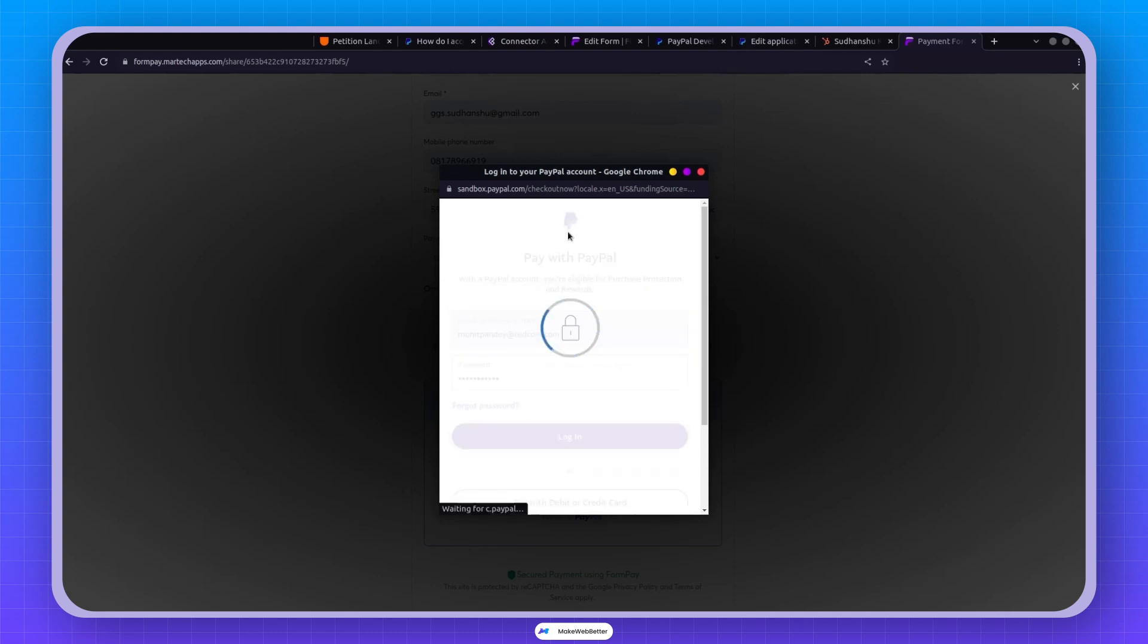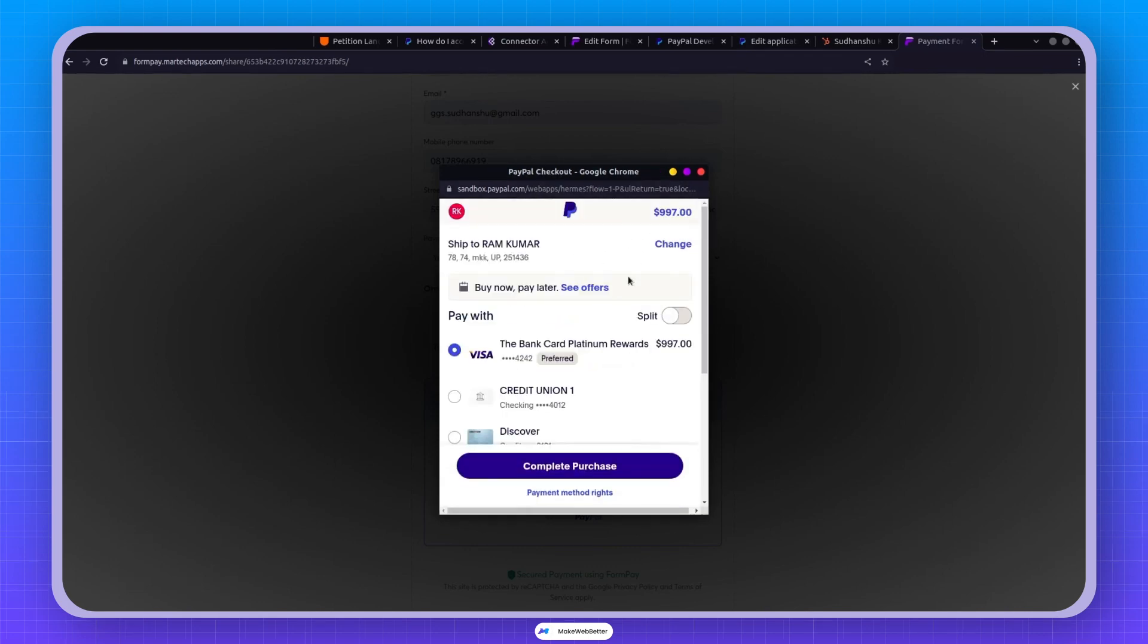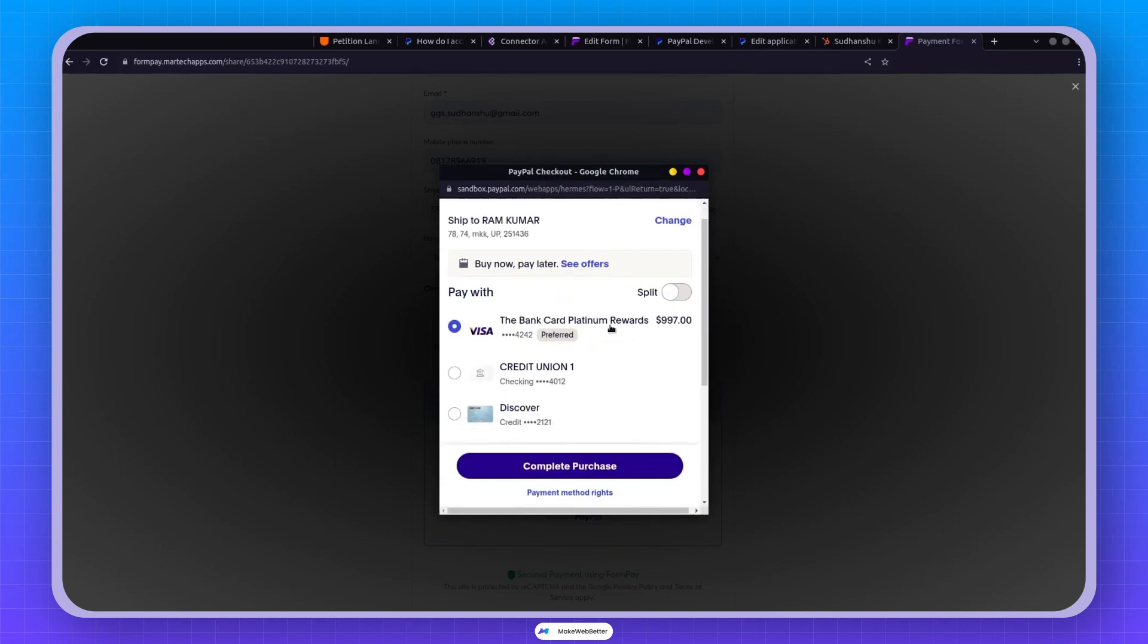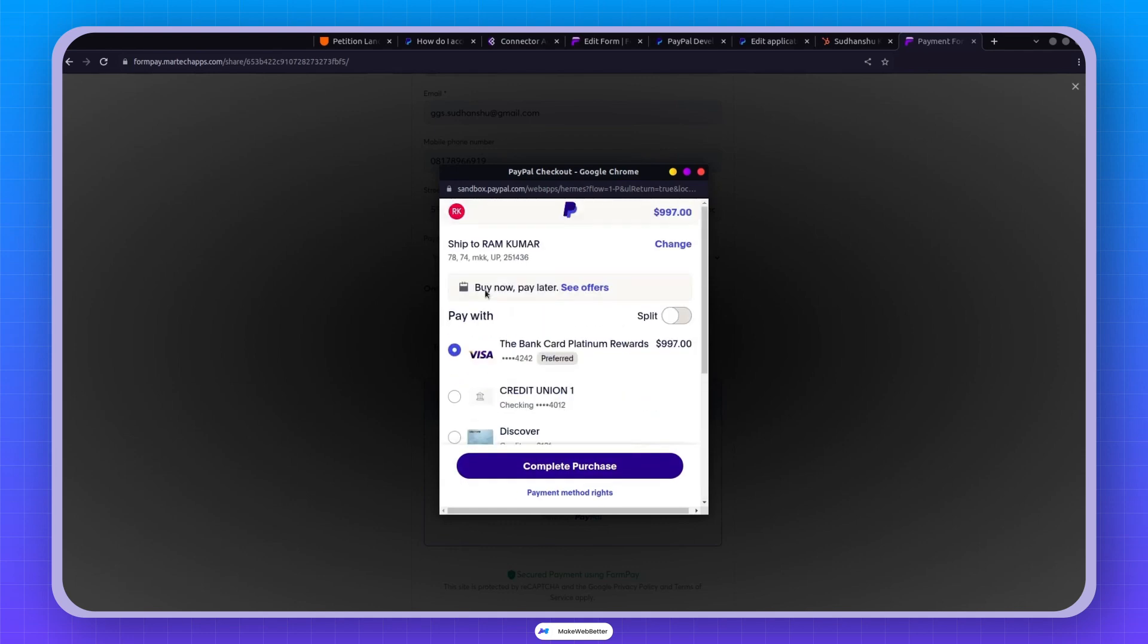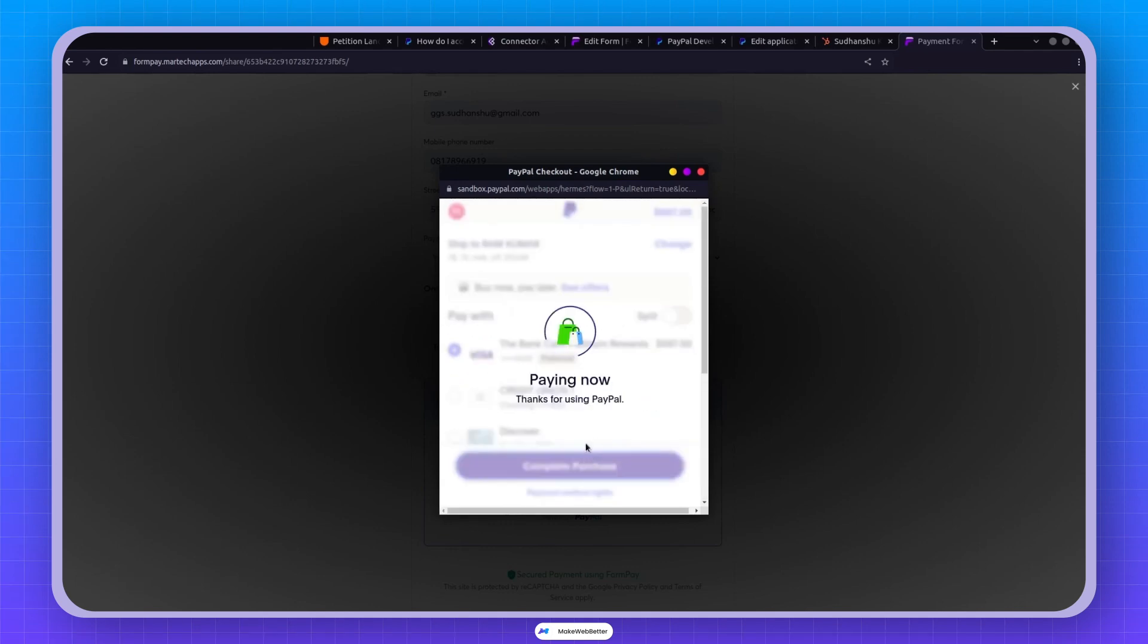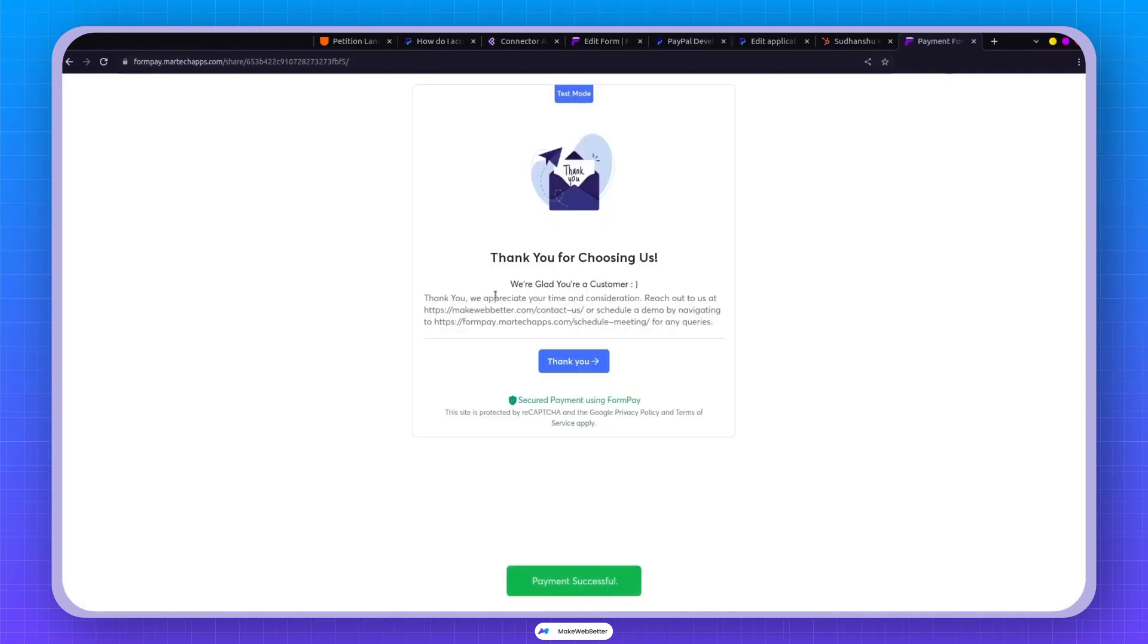Now once I had a login, this is my sandbox account, and I can pay any amount through it. The details show up here like this, and I can complete the purchase. Easy peasy. Now the payment has been successful.